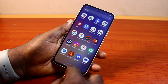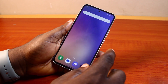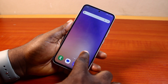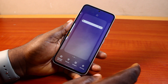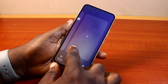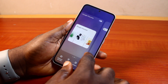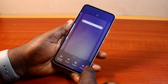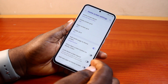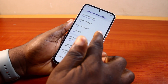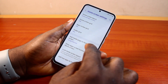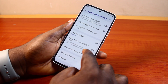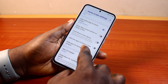Now, the first thing to do when you want to fix apps installed not showing on the Samsung home screen is to come to the home screen, press and hold it like this to make it editable, then come down to the bottom right and click on Settings. Once you select Settings, the home screen settings page is where you'll be able to customize how the home screen looks on your Samsung phone.